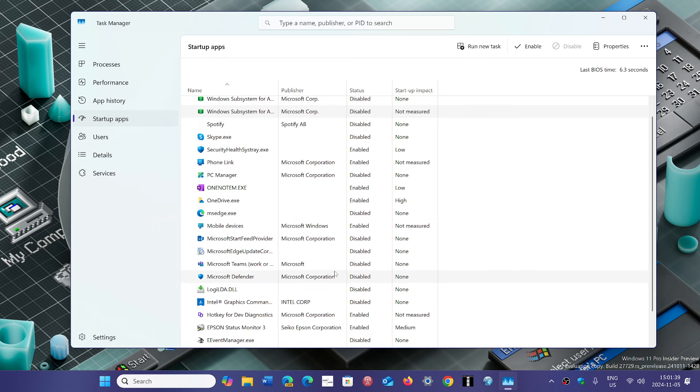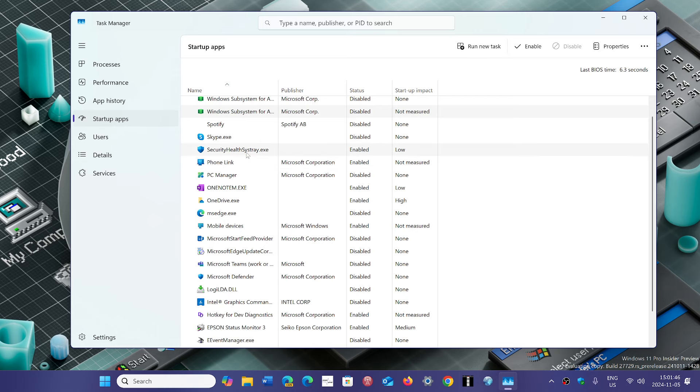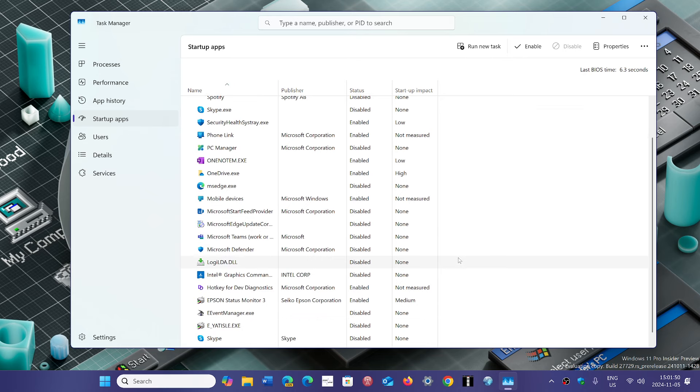Of course there are some that you will want to keep started like your antivirus. Here in this case, security health and system tray is Windows Defender - all of that you will want to keep running. But anything that is not necessary, what I would recommend is go slowly and disable one or two at a time and then restart and see what happens.